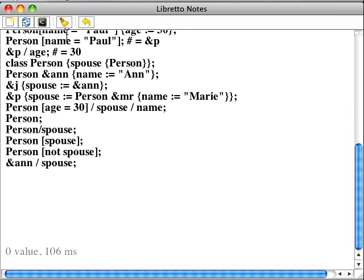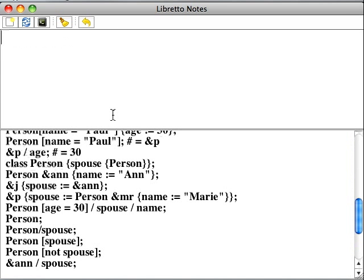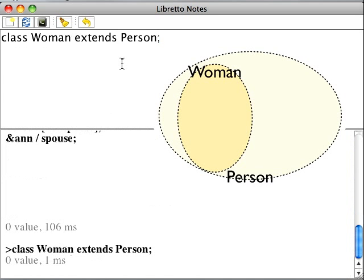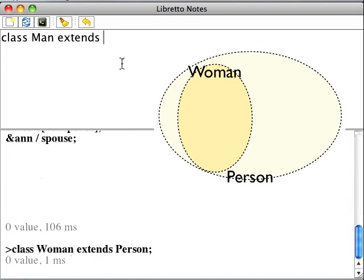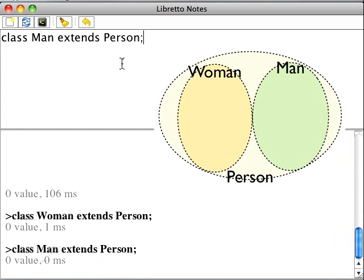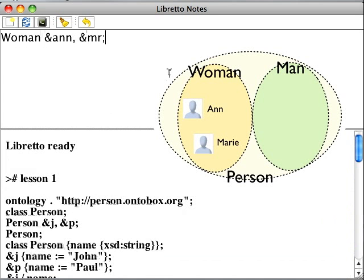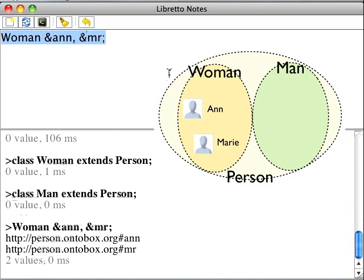We start with introducing the classes of men and women as the subclasses of person. These declarations mean that all women and men are persons. Let's distribute the concrete persons we know over these classes. Women are Anne and Mary, and men are Paul and John.